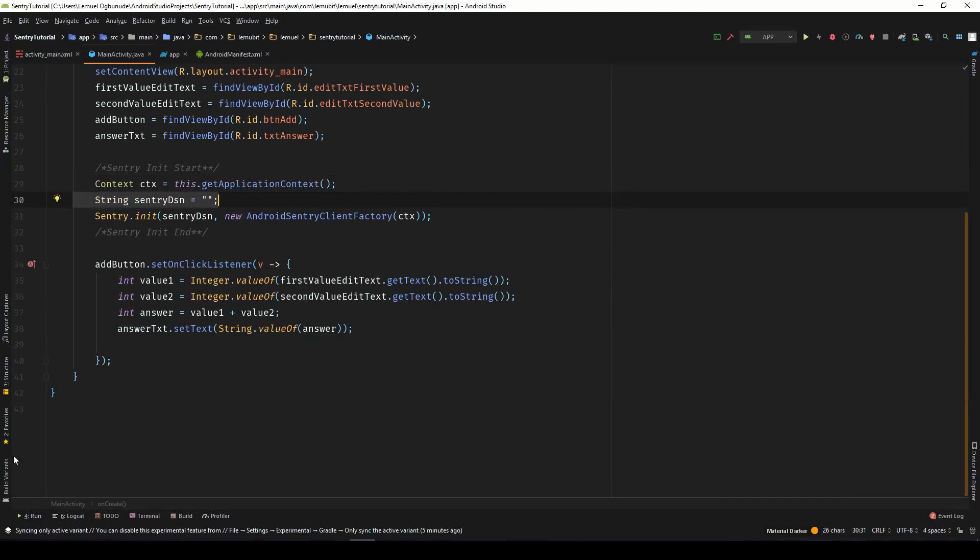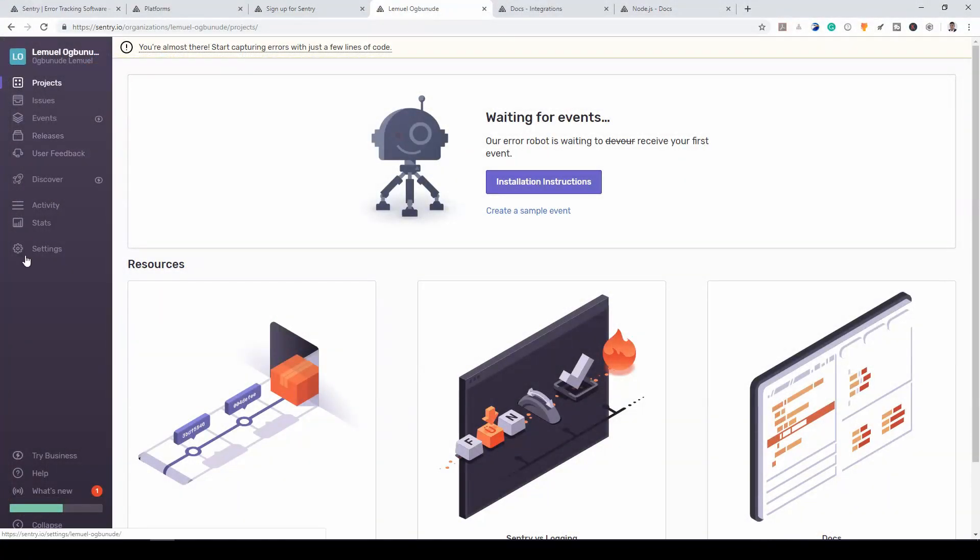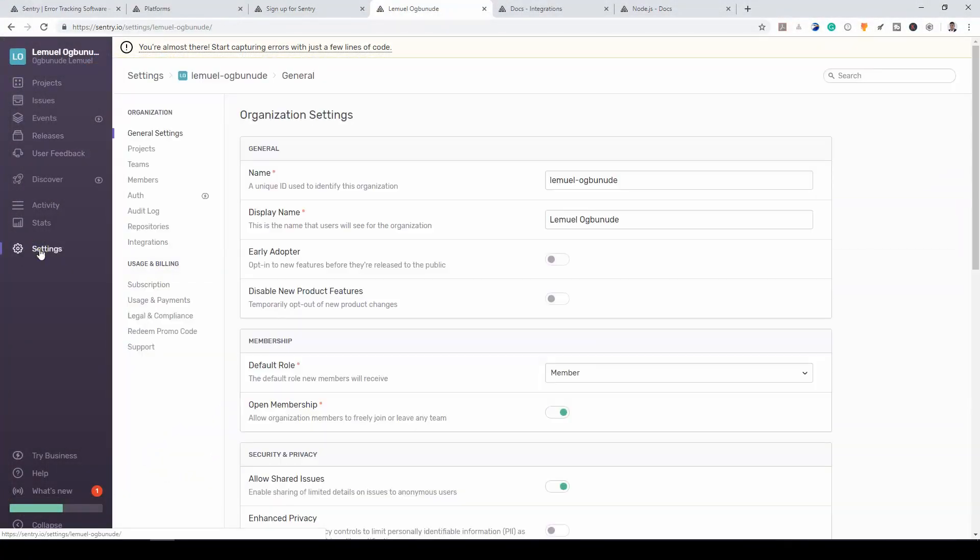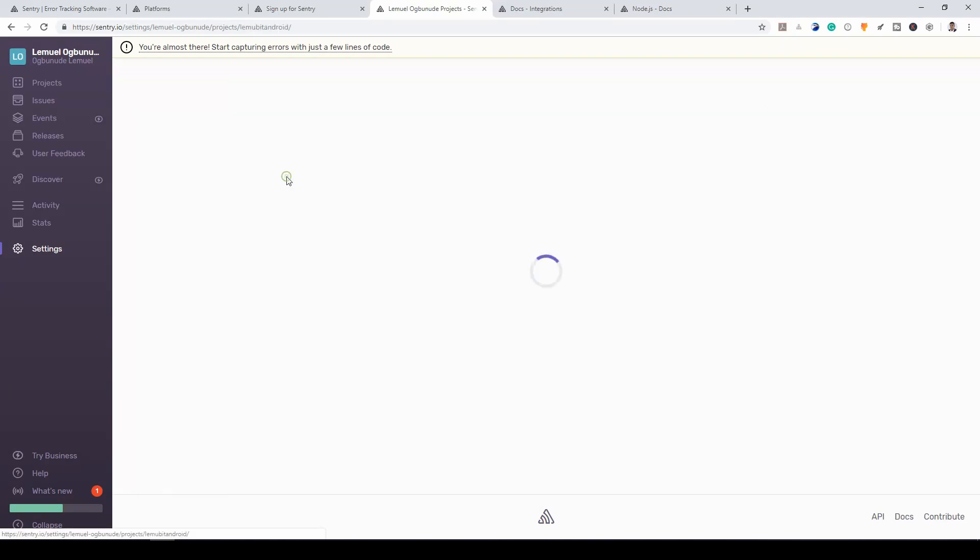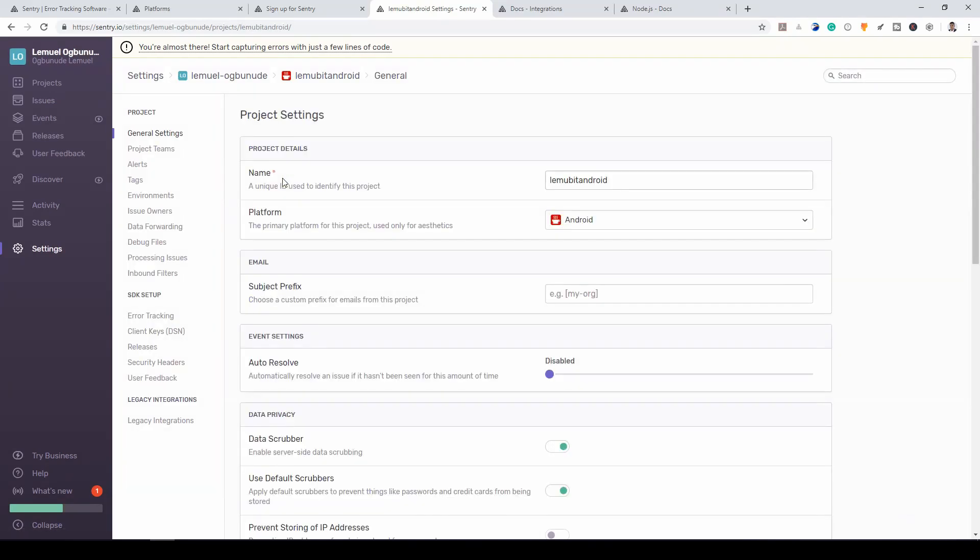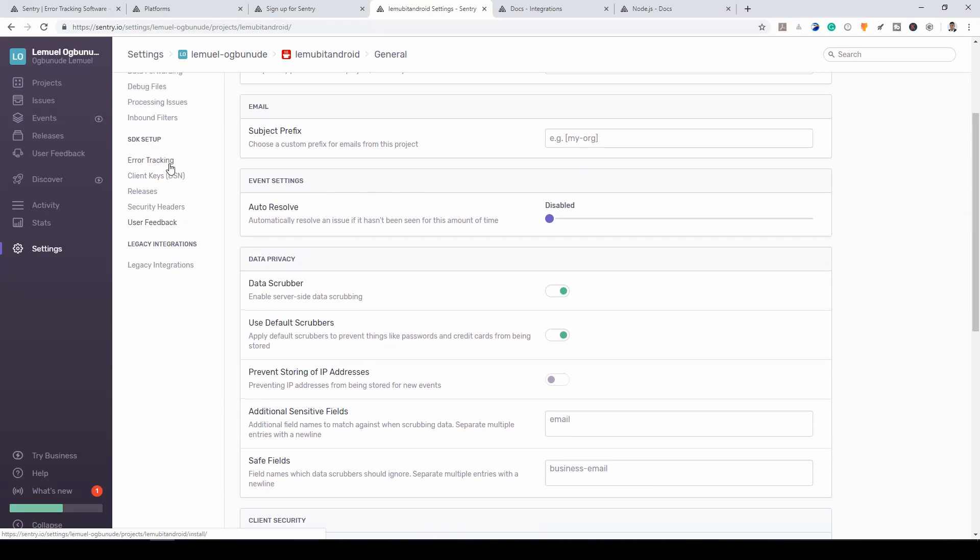So let's get the Sentry DSN. Let me go over to settings. We click projects. So this is the project we just created. Let's click it. So in this whole project, you will see a place where you would see client keys, the client keys, DSN.